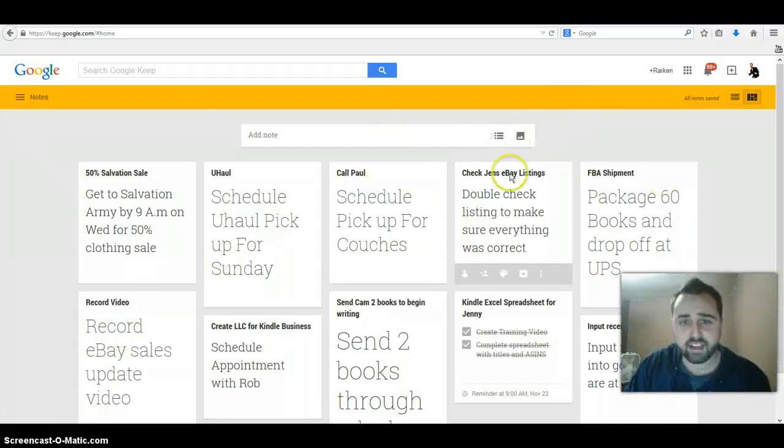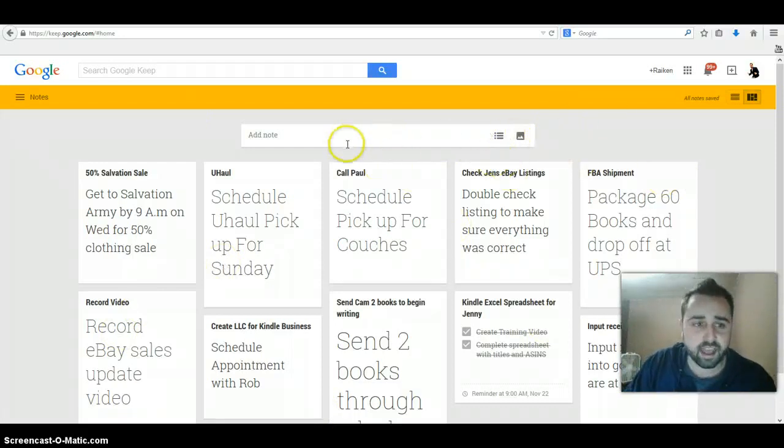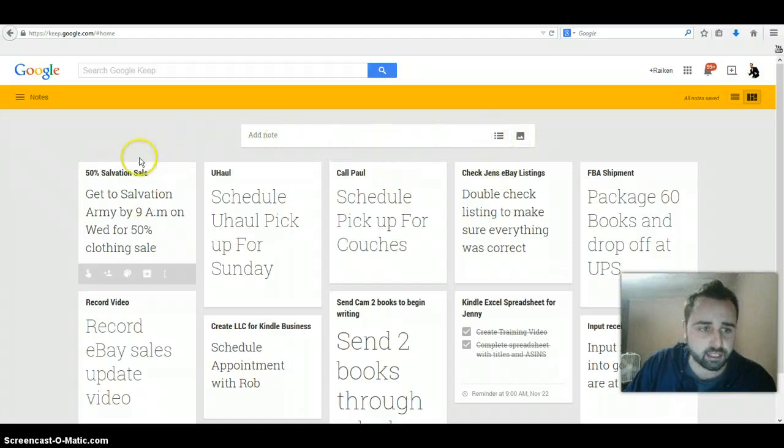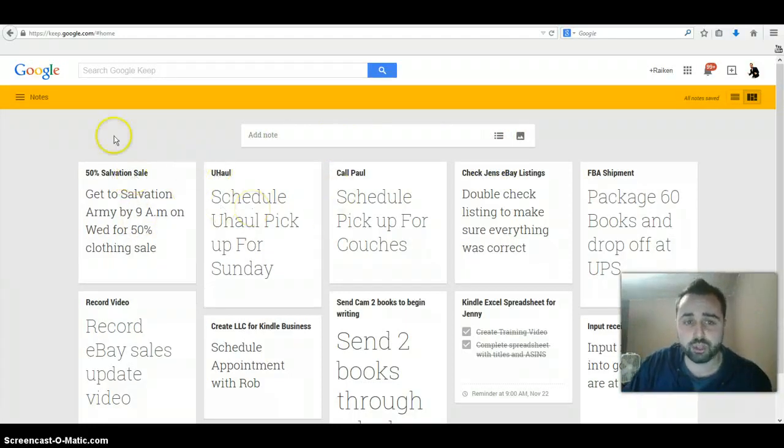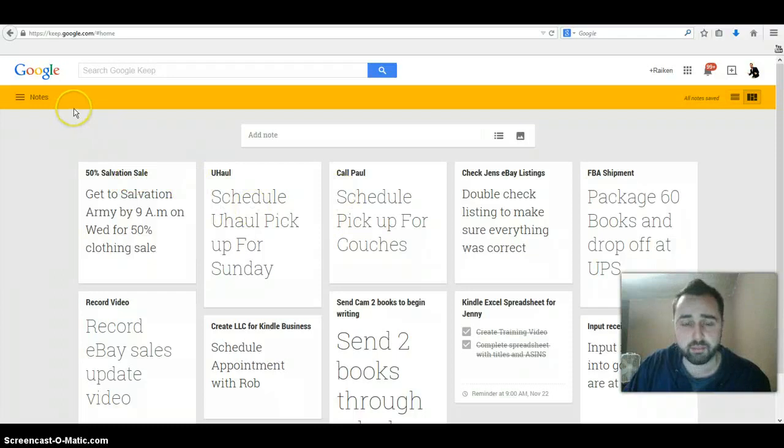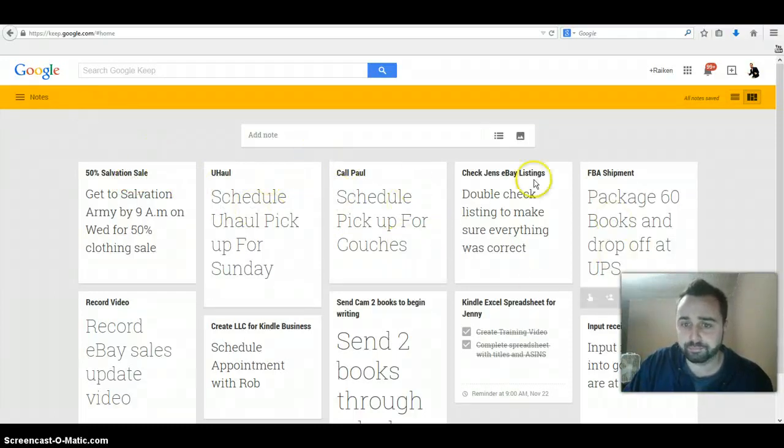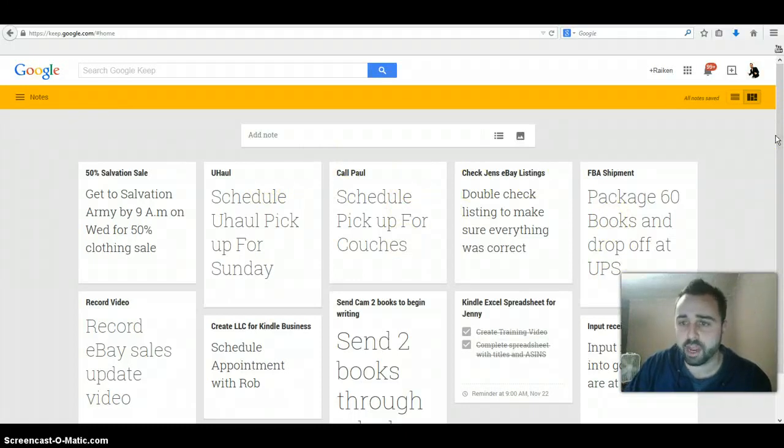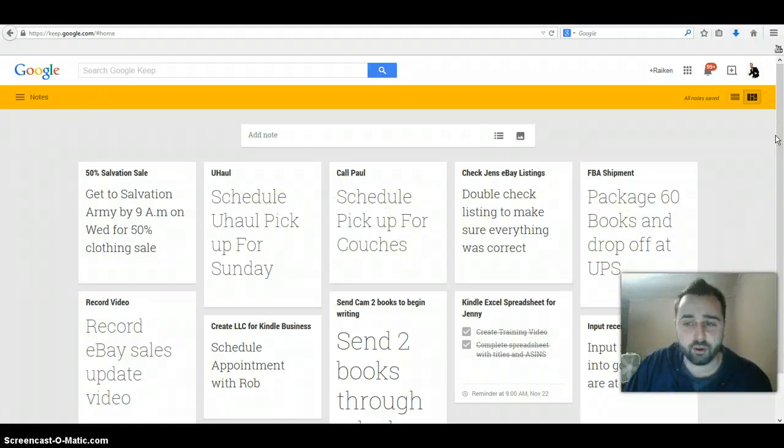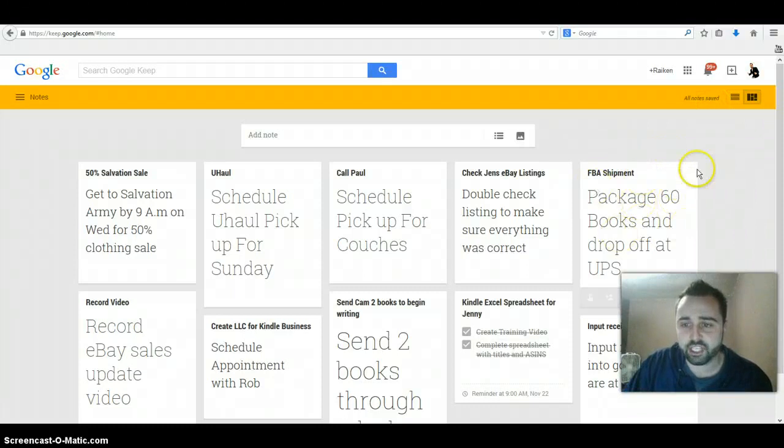Here's a 50% off sale on Wednesday that I want to remember. I got to schedule a U-Haul to pick up my couches for my new condo, some other things like double checking the eBay listings to make sure my employee did everything correctly, you know, sending an FBA shipment.